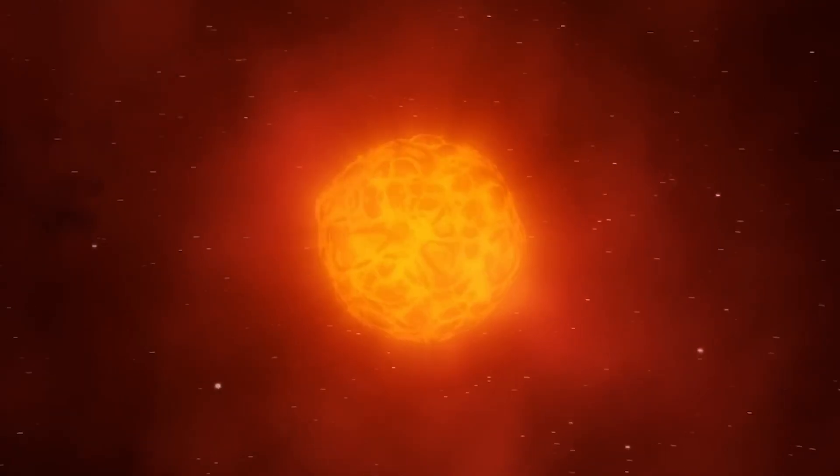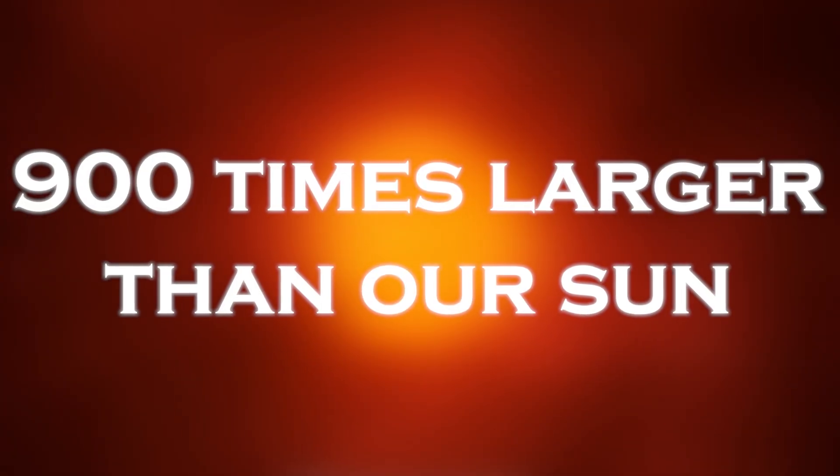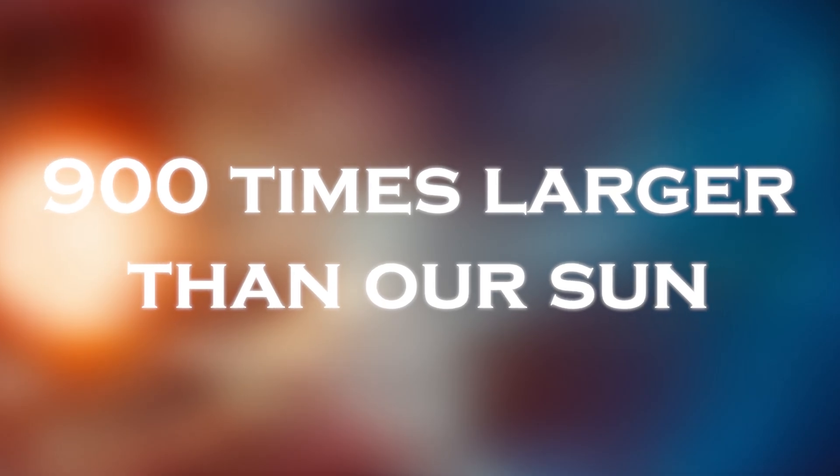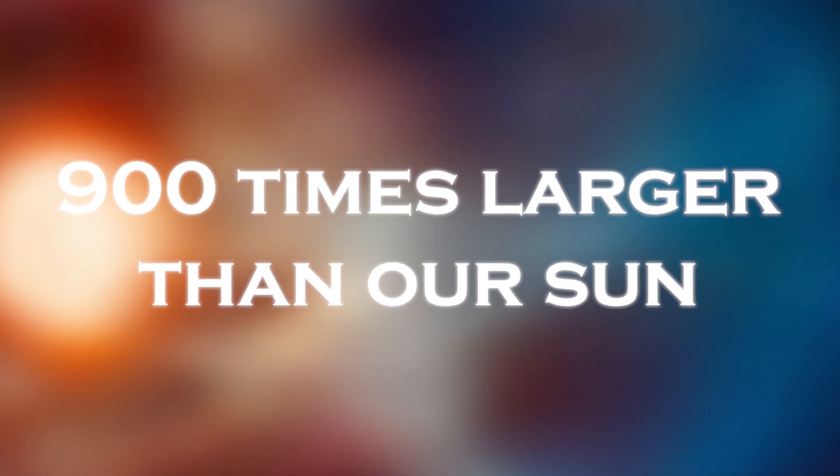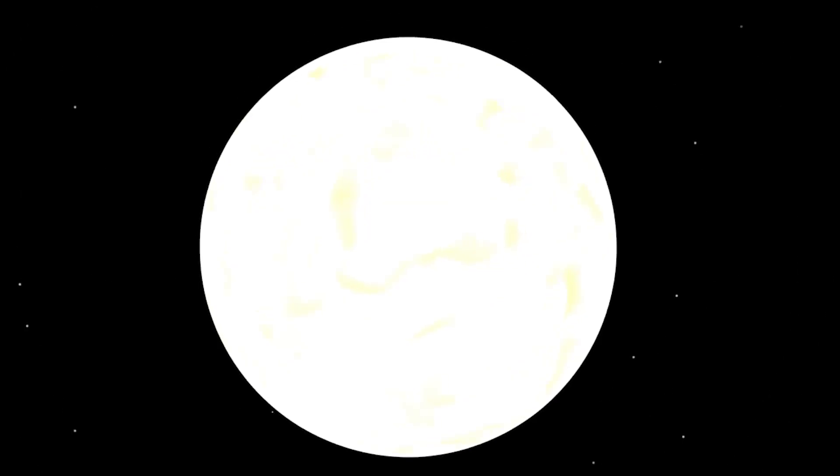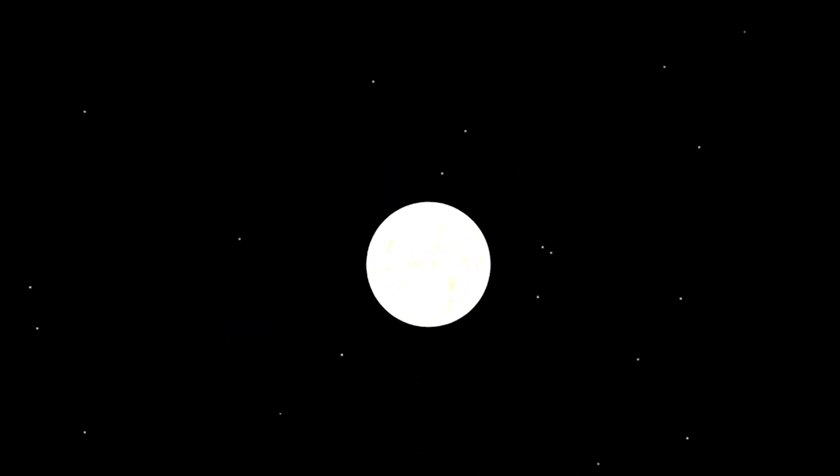Betelgeuse is a stellar giant, 900 times larger than our sun, something difficult for humans to comprehend. Imagine a star so large that if it were to replace our sun, its surface would reach beyond the orbit of Mars and envelop Mercury, Venus, Earth, and Mars.